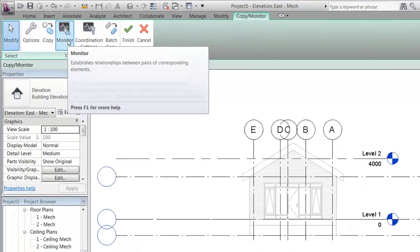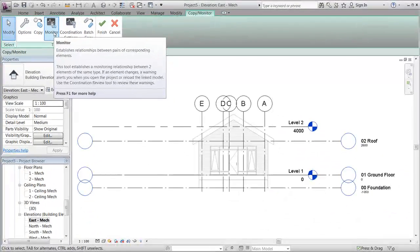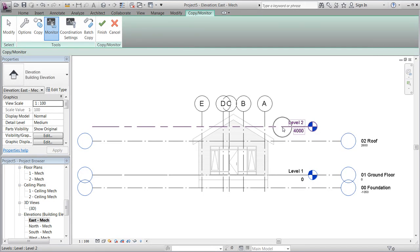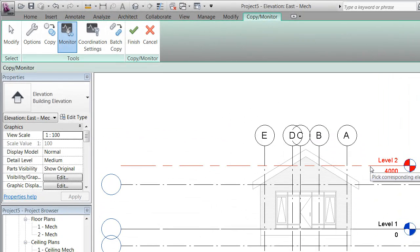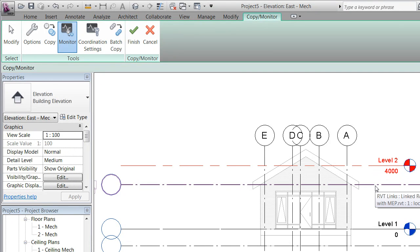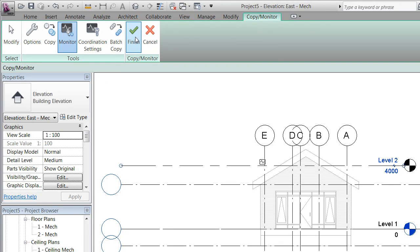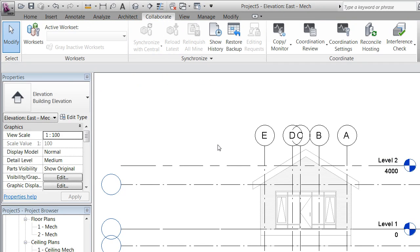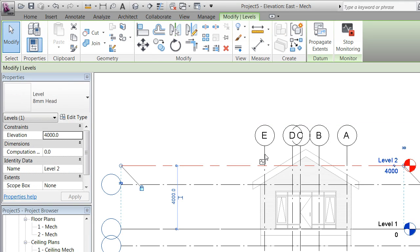First, I'll demonstrate the monitor function, which creates a relationship between elements in the MEP project and our linked project. It could be a link between two levels—an architectural level and an engineering level. As soon as both elements are marked, a small icon appears, indicating that a relationship has been created and will be monitored.